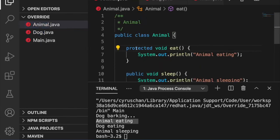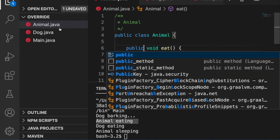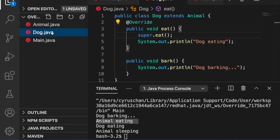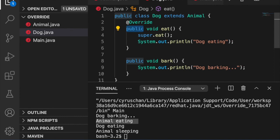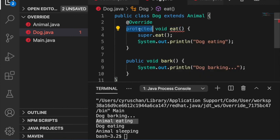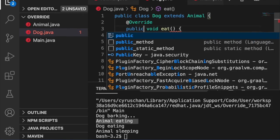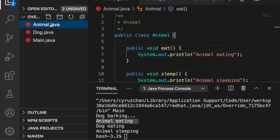For example, we can still use protected here because public has larger access than protected. But if we make it opposite—this is protected and this is public—you can see there is an error pop up immediately. So we must follow this restriction in order to make it work.